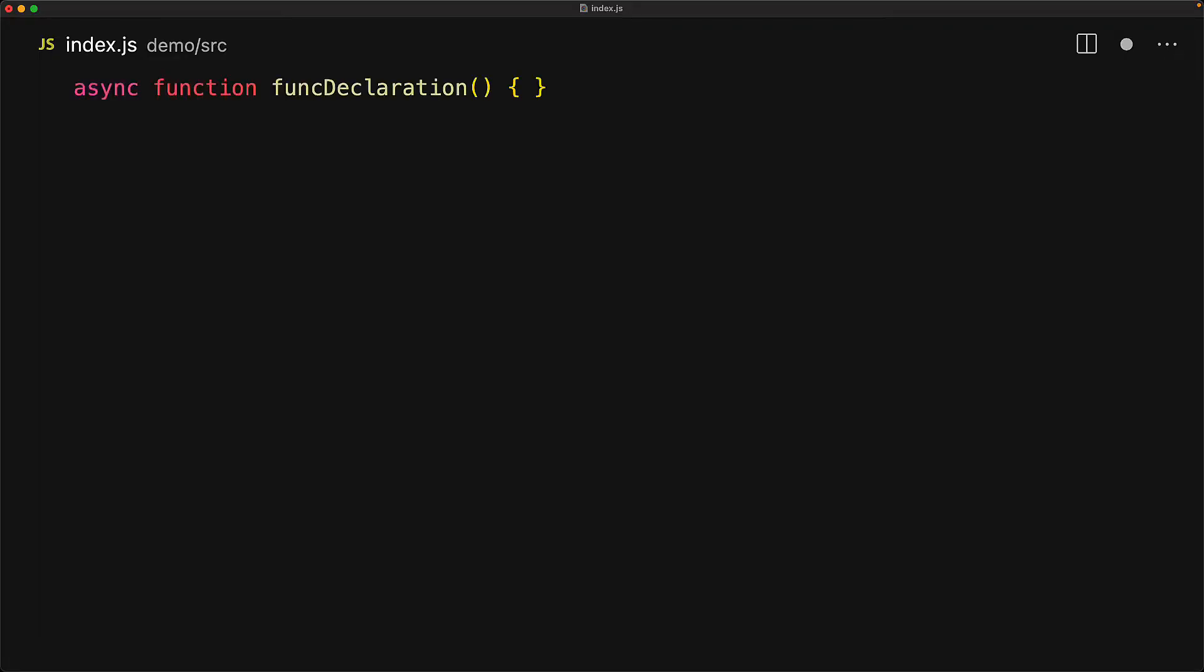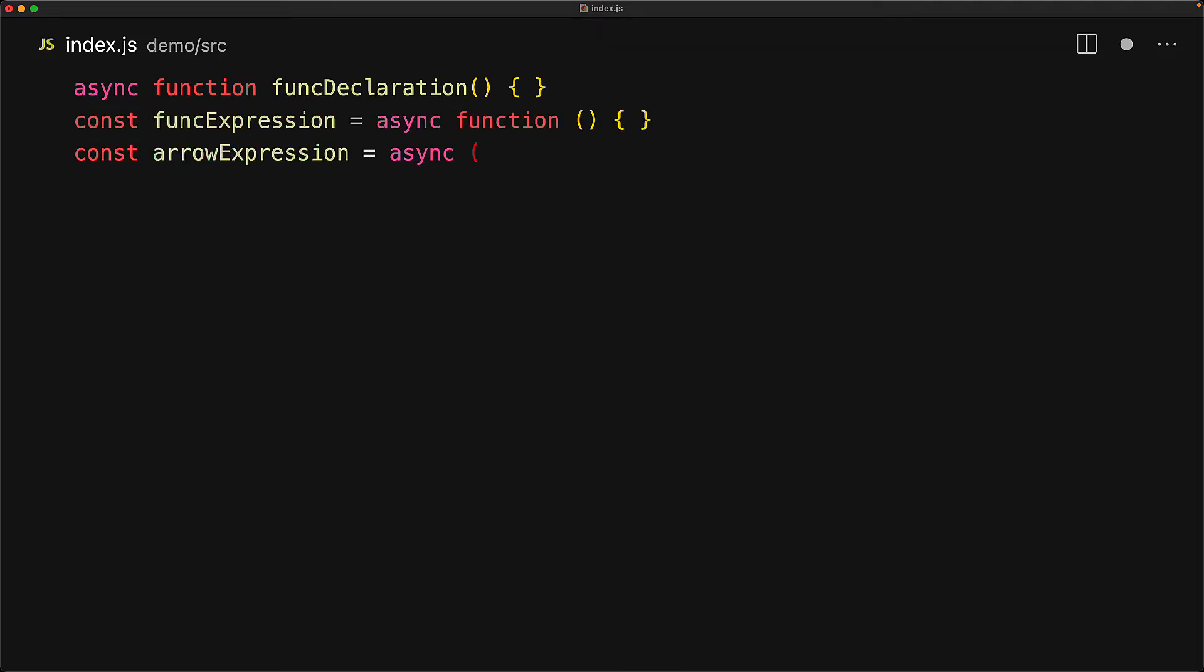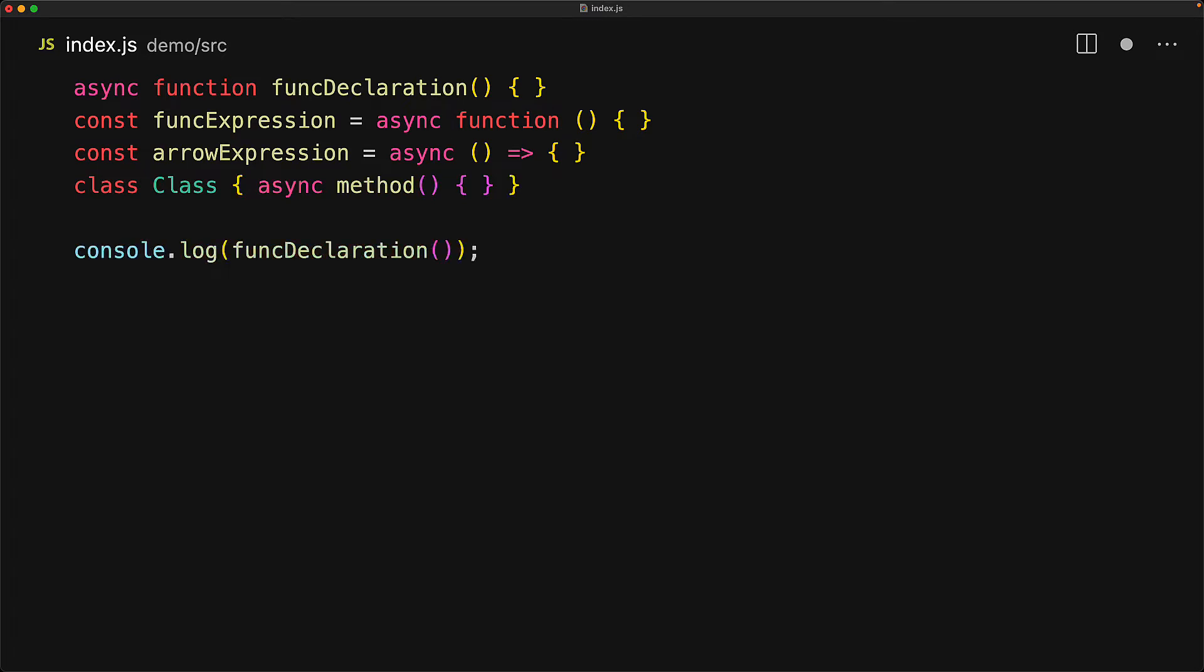To specify that a function is an async function, we use the async keyword and you can use it pretty much whenever you would create a function - for example a function declaration, a function expression, even arrow expressions, and even class methods. A key thing to remember with async functions is that they always return a promise.